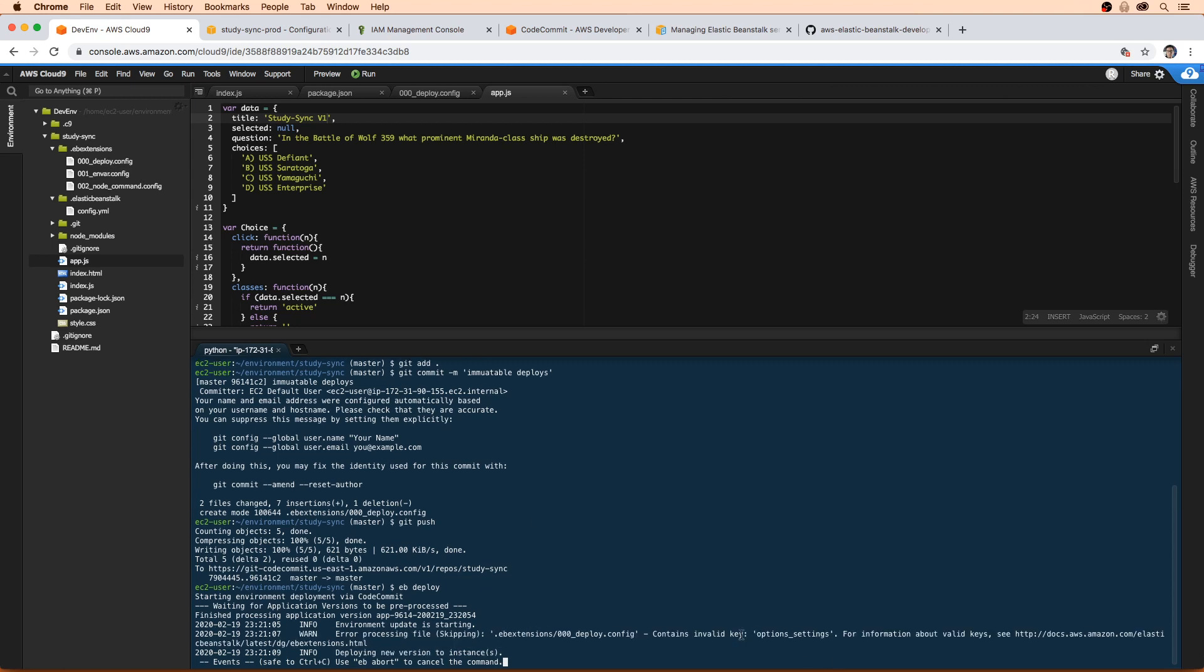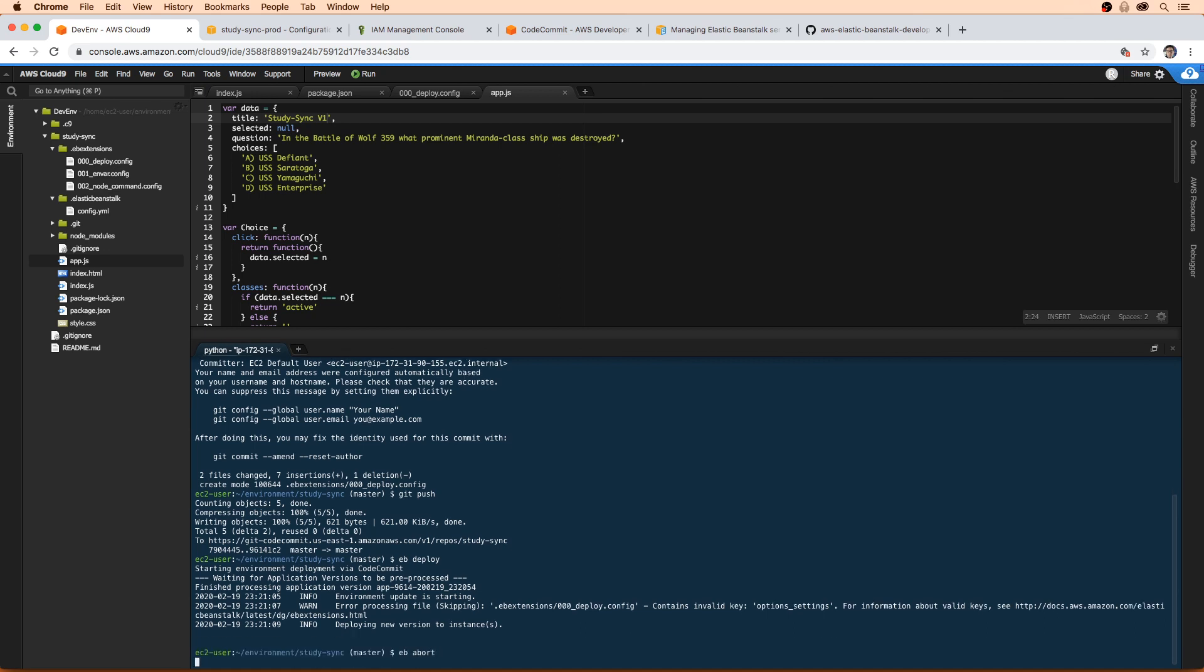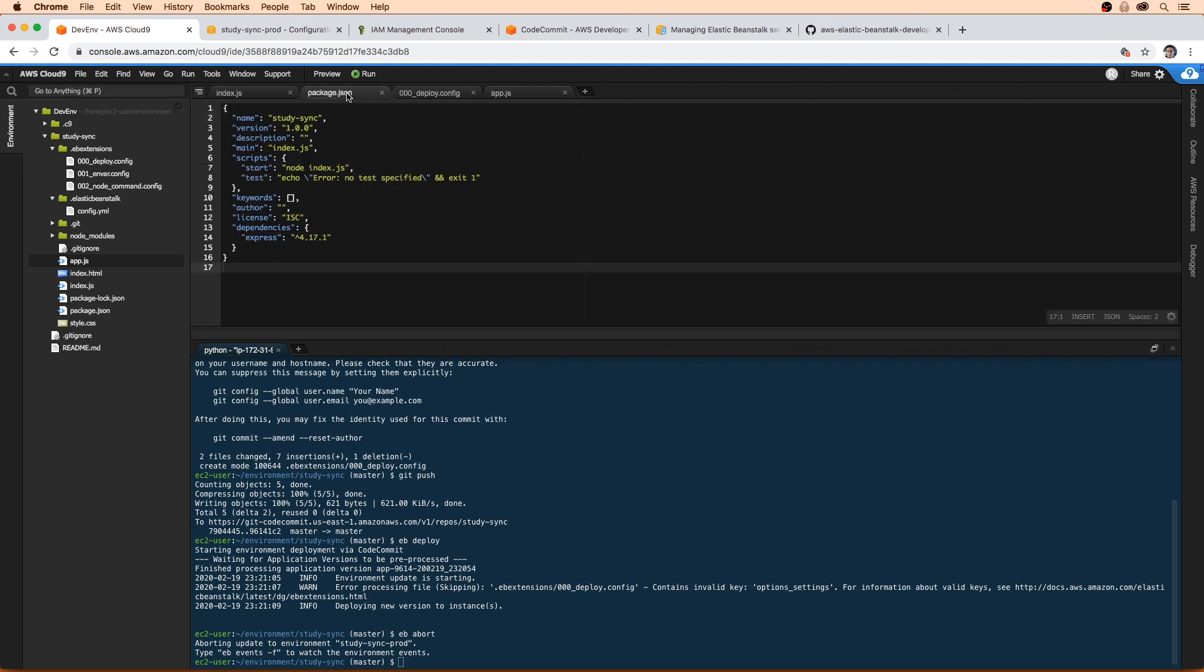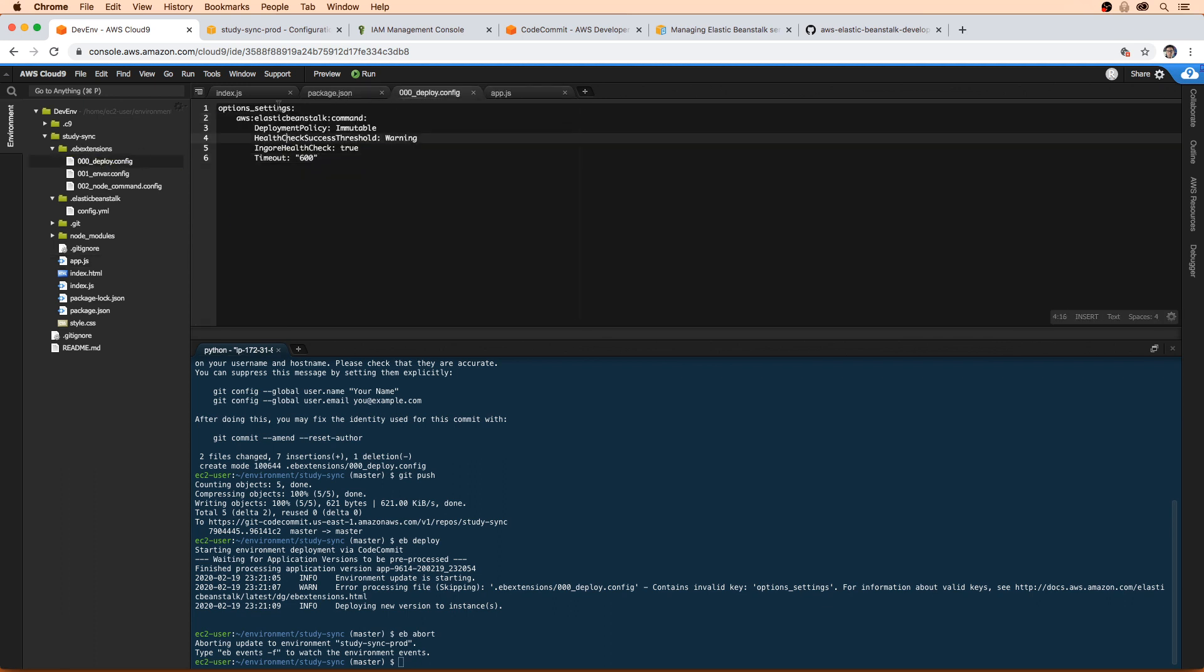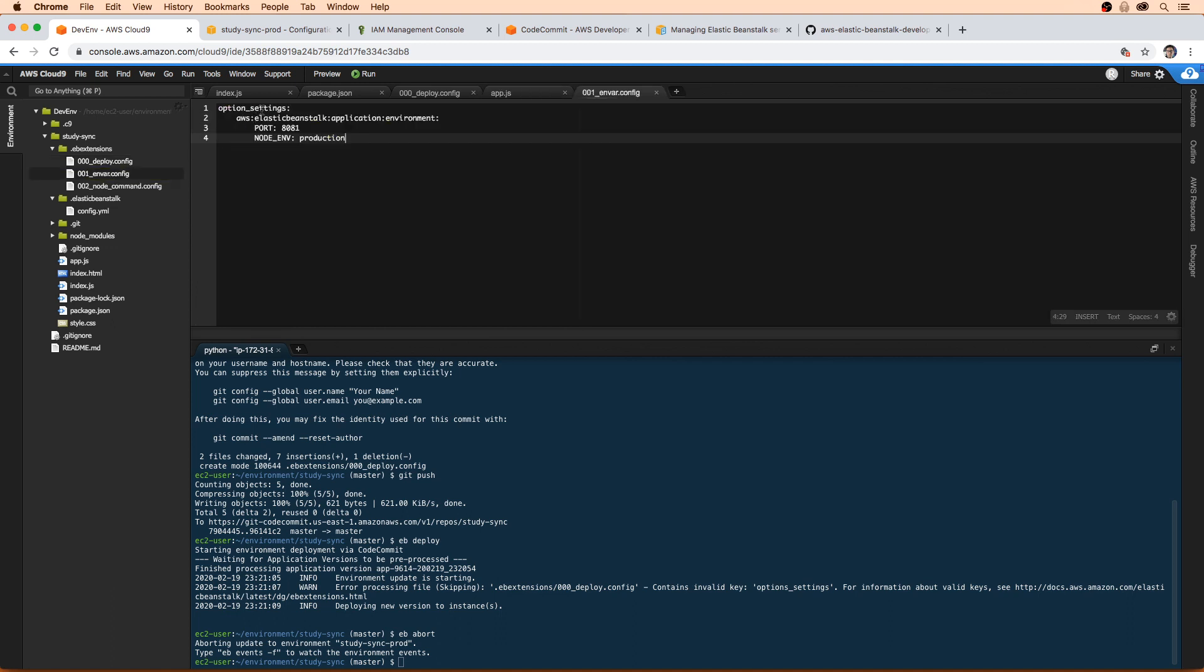And we can see that I actually have an error here. So I'm going to go ahead and abort that. I'm just going to type eb abort. But we can see it contains invalid key option settings. So I probably just made a mistake here.